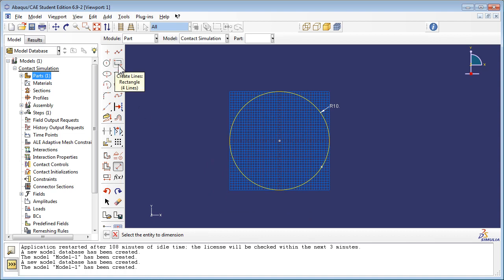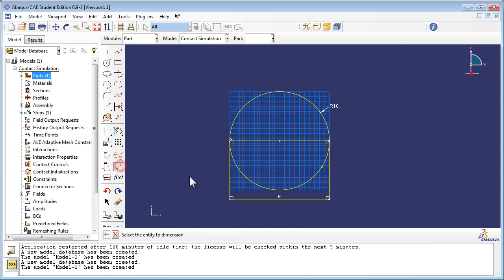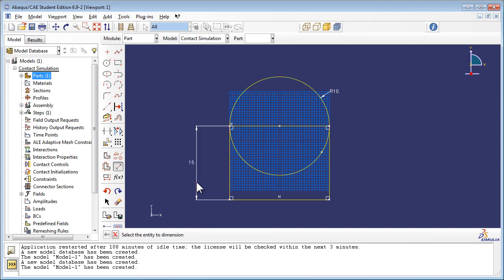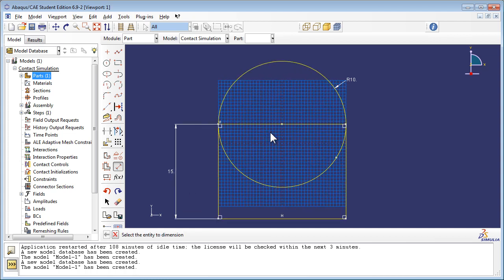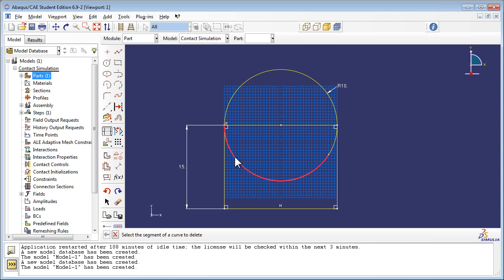Use the Create Lines Rectangle tool to draw a rectangle that will form the lower half. Use the Auto Trim tool to trim out the parts of the circle and rectangle that are in the interior, leaving just the profile of the part.